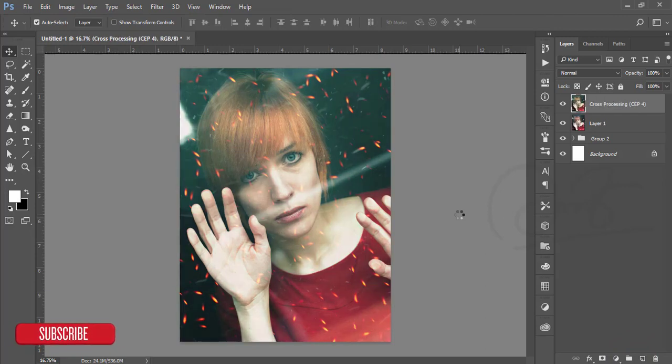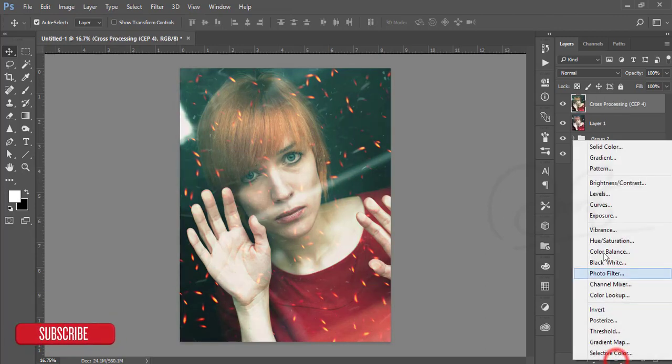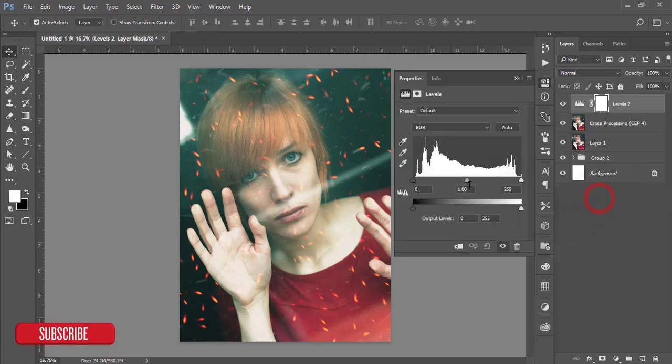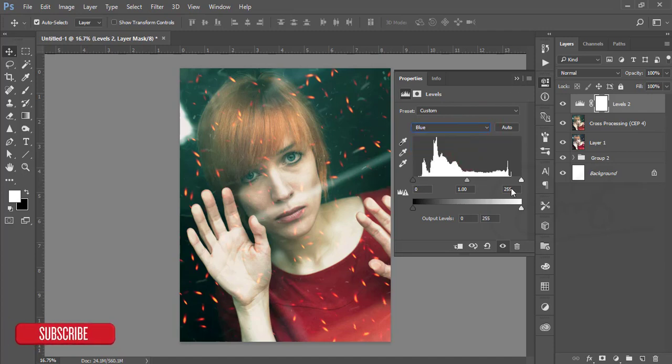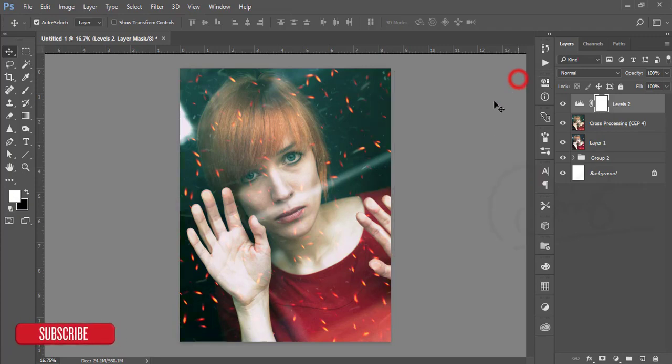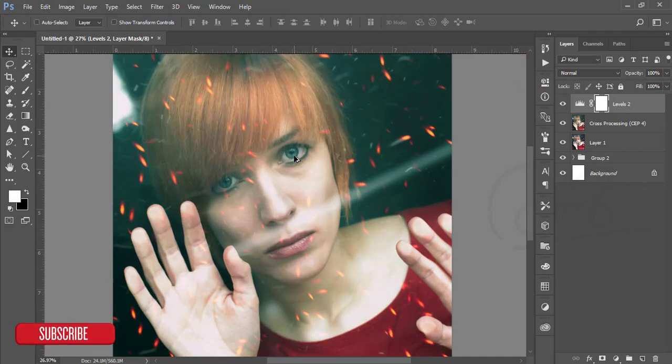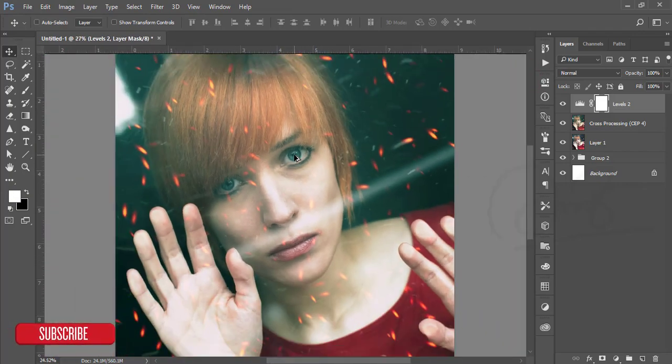It's taking time to load. Go to the adjustment layer and go to Levels. From the levels, I will adjust the color and contrast. I'm taking the blue option. That's good.